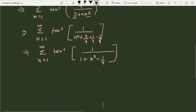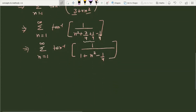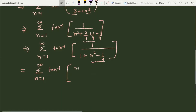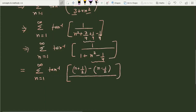Now we manipulate further. We split the numerator: we can write it as (n + 1/2) minus (n − 1/2). So the expression inside becomes tan⁻¹ of [(n + 1/2) − (n − 1/2)] divided by [1 + (n + 1/2)(n − 1/2)].